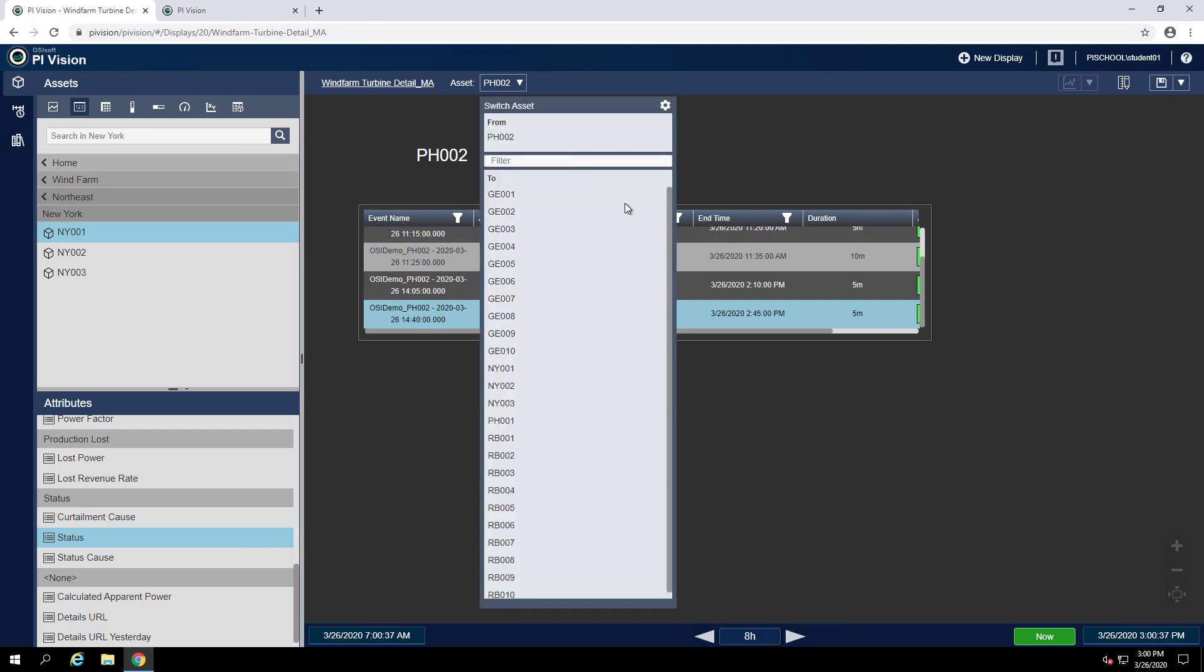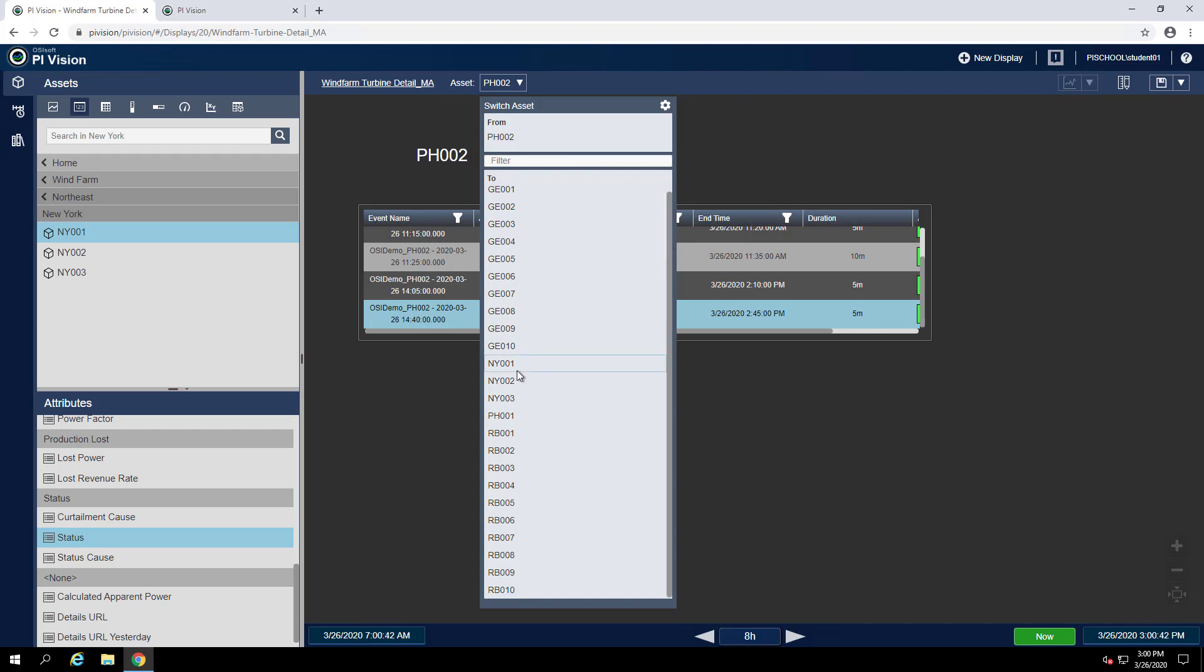Before doing that, we'll change back to turbine NY001 to keep all of our new symbols the same as the existing ones.